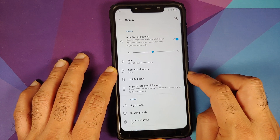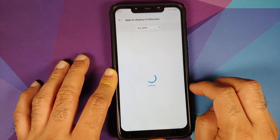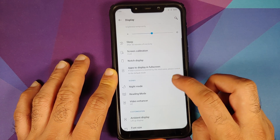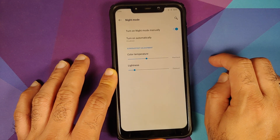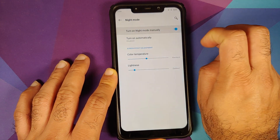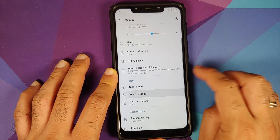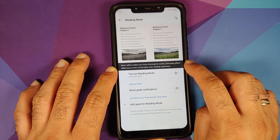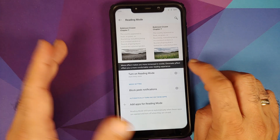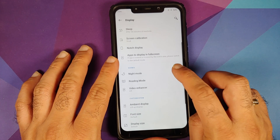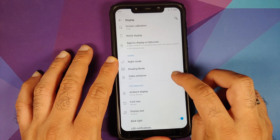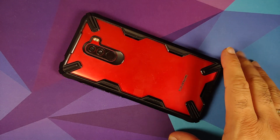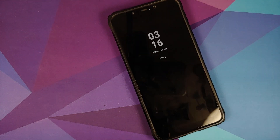You can configure which apps display in full screen. Night mode is present and works without any issues. Reading mode is also there with two options: chromatic effect and mono effect. There is also a video enhancer. Ambient display is present with lift-up display, but there is unfortunately no always-on display.